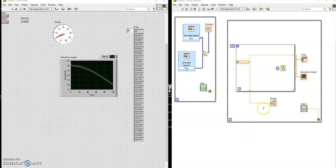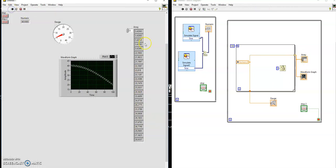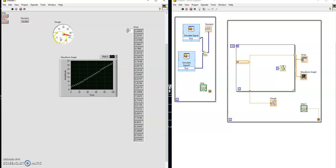As from the previous one, we can see this one shows the last value — that's one index. It makes 100 values, there are the 100 values. And if you run it, you can see there are the 100 values and there is the last value.